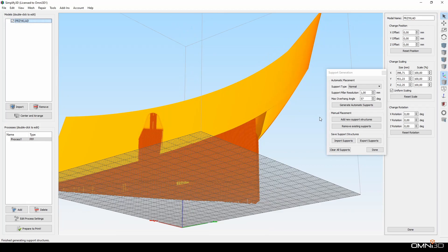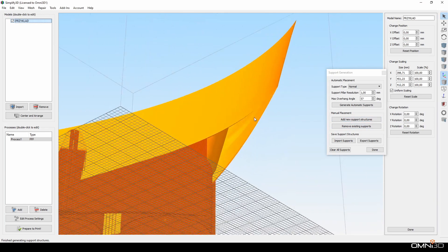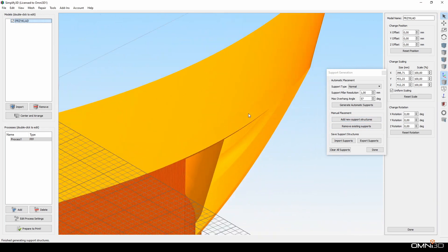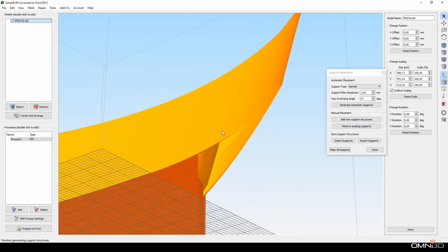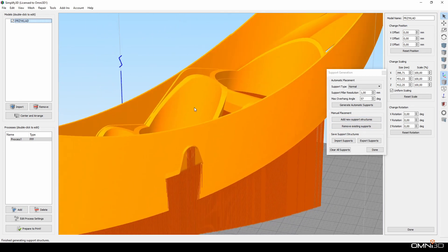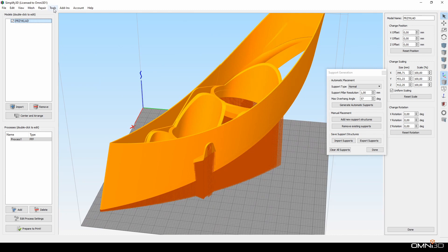In order for it to work properly with Simplify3D however, I have to modify the buttons assigned to rotating and panning the view. I change it by going to Tools, Options.